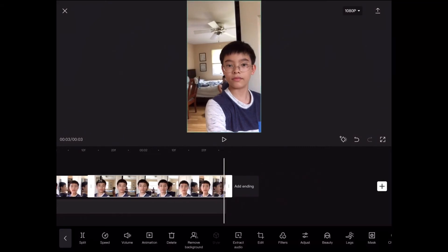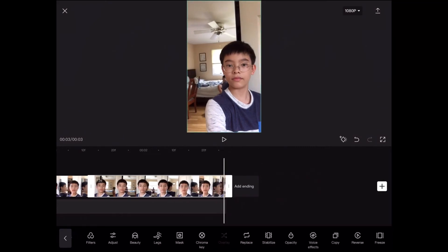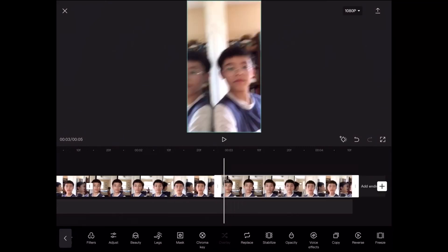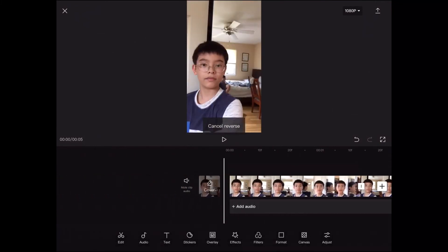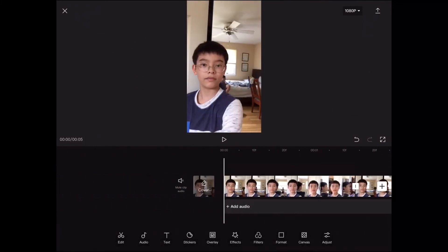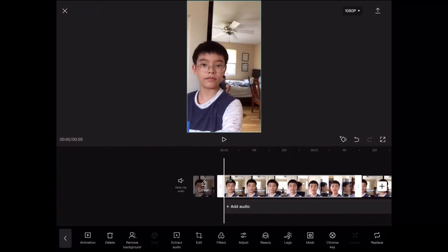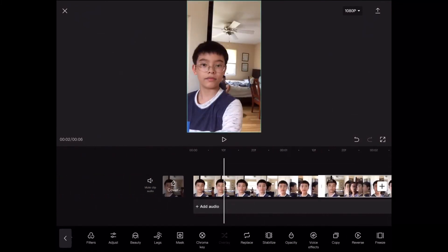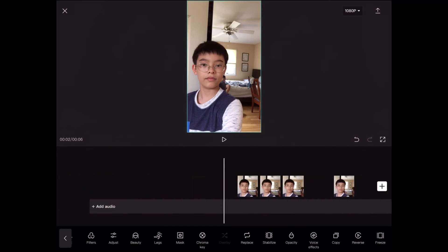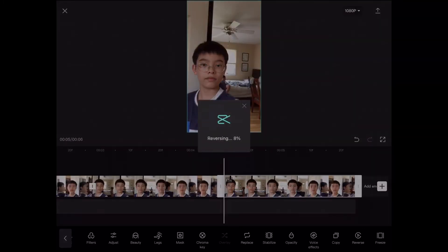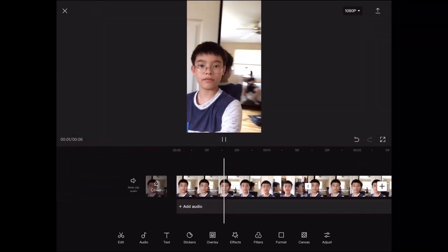But if you want it to loop — which kind of adds to the effect — what you're going to do is copy the copy of the original video, then reverse it, which means canceling the reverse. Then take the original video, copy it, move it all the way to the back, and reverse it. It should look like that.